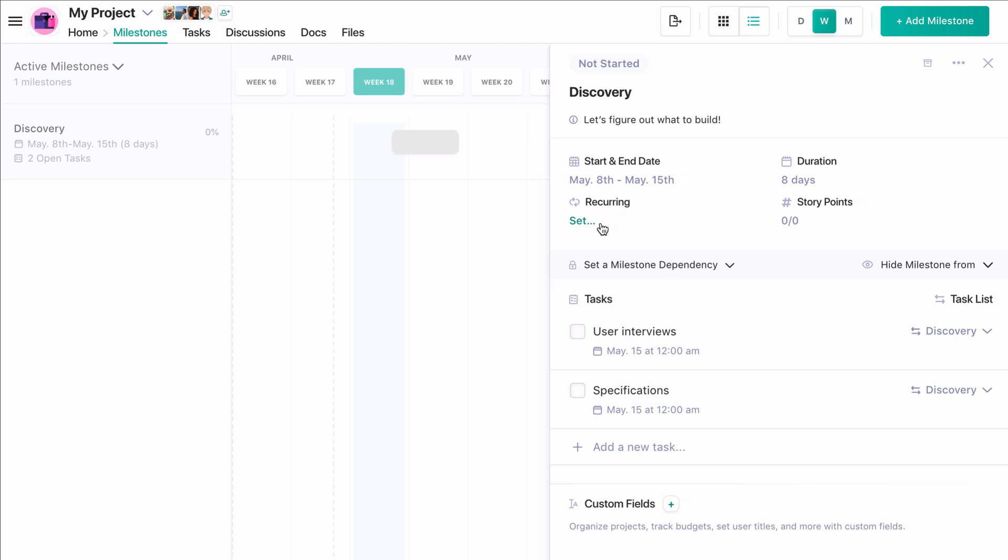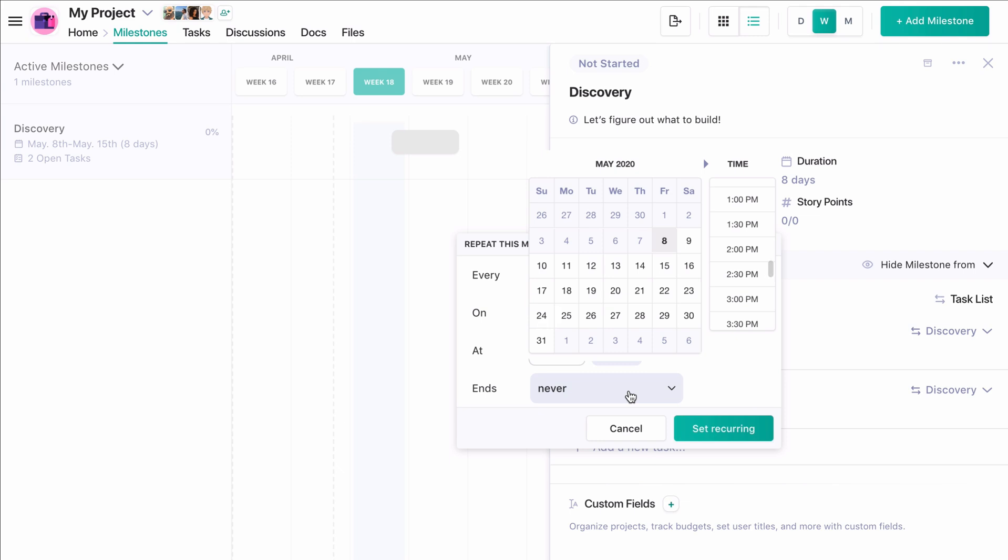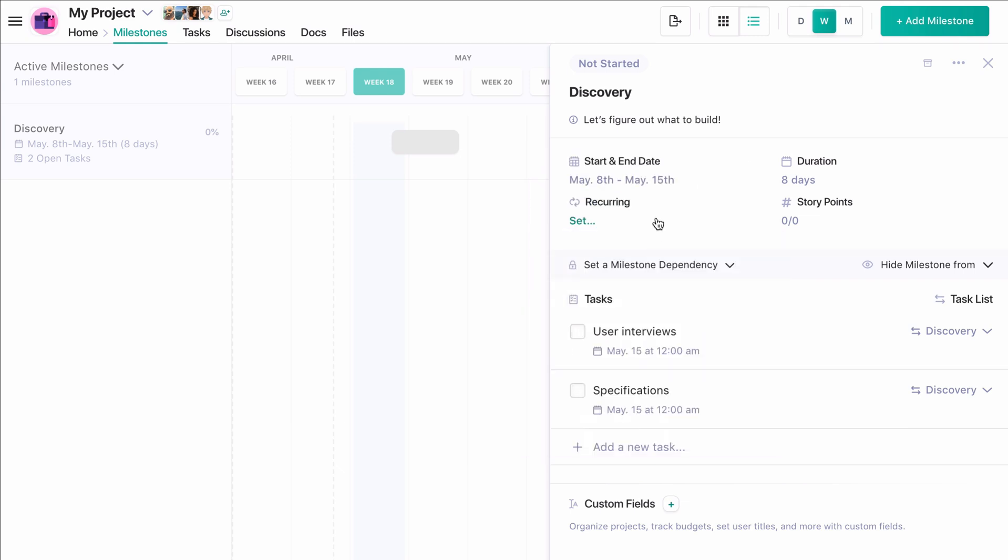You can set a milestone to recur based on date parameters. So, for example, we can have a milestone recur every Monday at 9 a.m. forever. Or, if we'd like to cap how long it recurs for, we can put an end date. This is a great way to automate sprint creation for weekly or biweekly sprints.